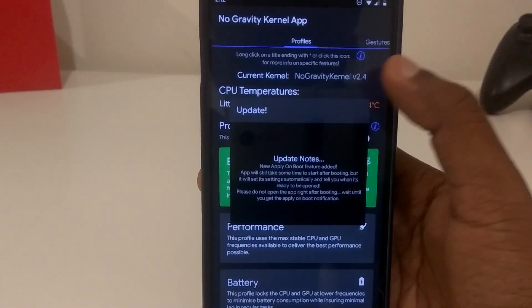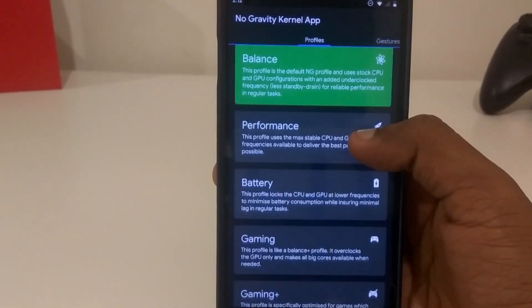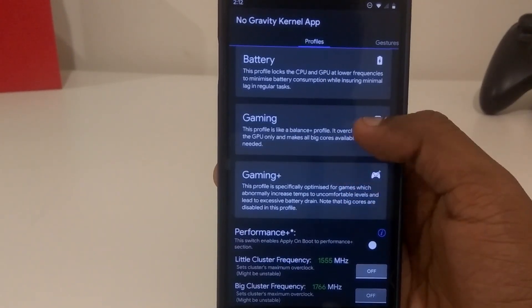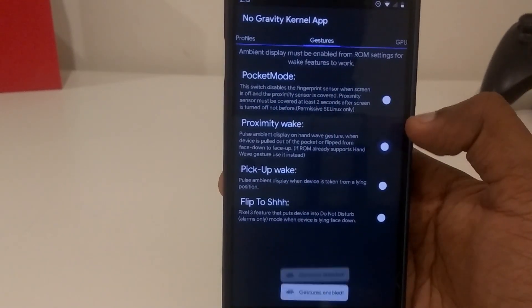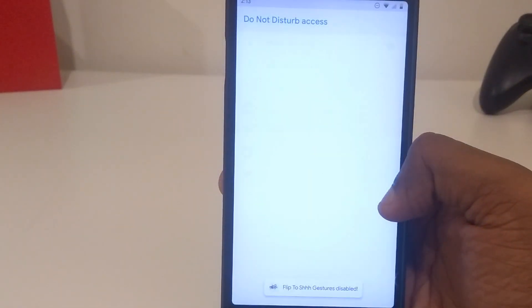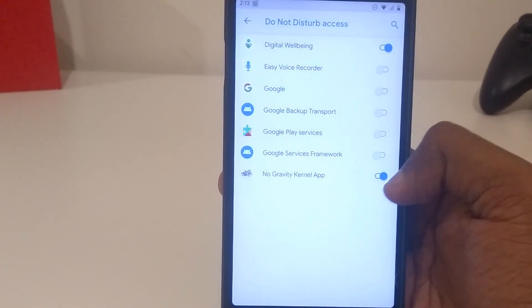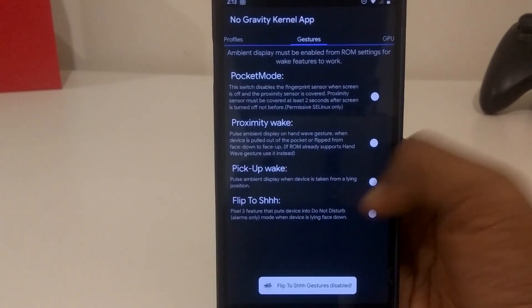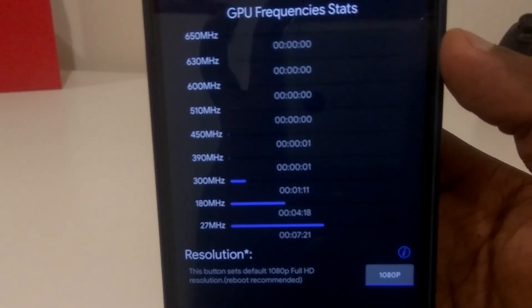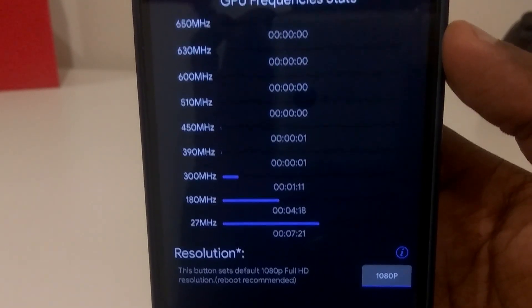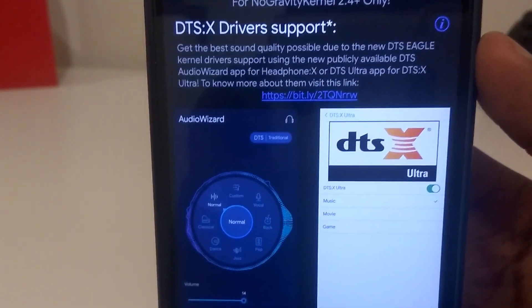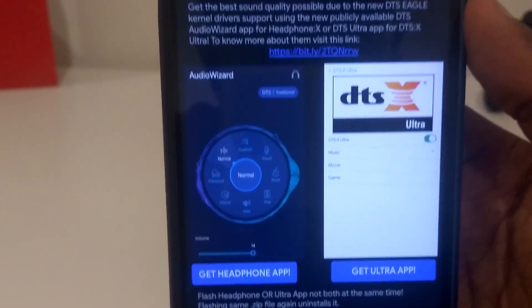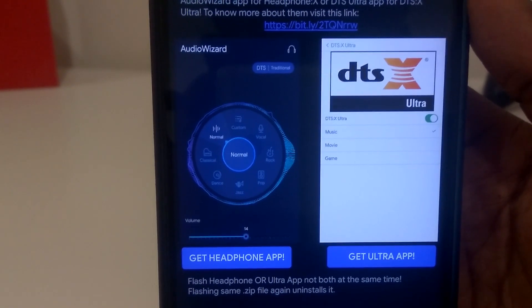This No Gravity kernel app comes with a lot of pre-built profiles for you to use, and there are a lot of features like gestures for pocket mode, proximity wake, pick-up wake, and even tilt wake — though it will need certain permissions to work. There's flip to shush, pick-up to wake, proximity wake, and many more. You can actually even check the GPU usage frequency to see what frequency your GPU was running on. There's also a new feature — sound support — with new DTS-X driver support, which is supposed to really enhance the music experience on your ROM. It supports DTS now.